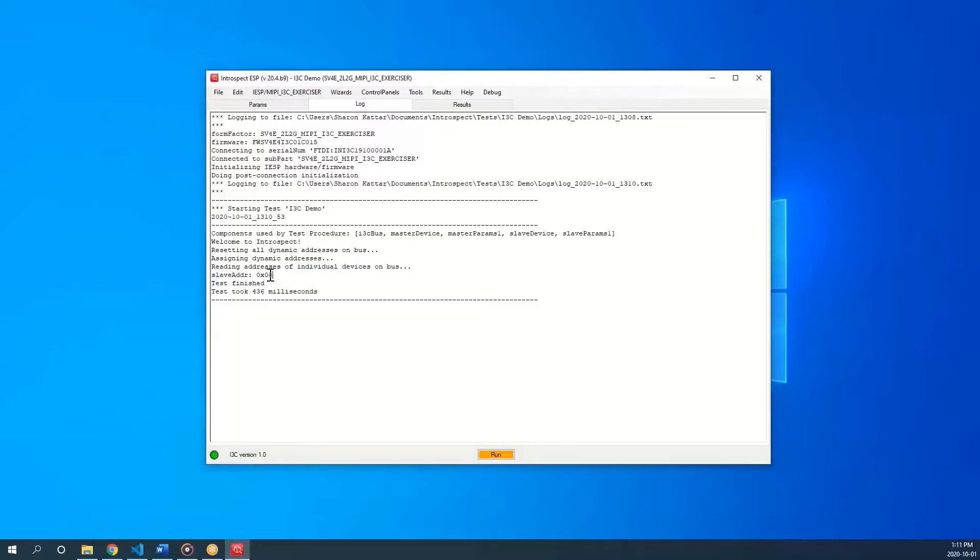The address was then printed to my screen. I can see here the slave address is 08, corresponding to the first i3c address in DAA.